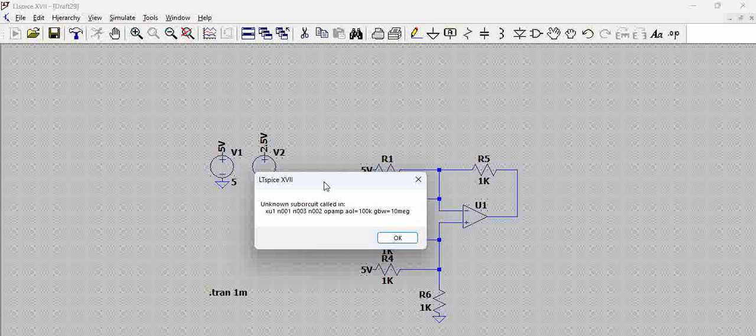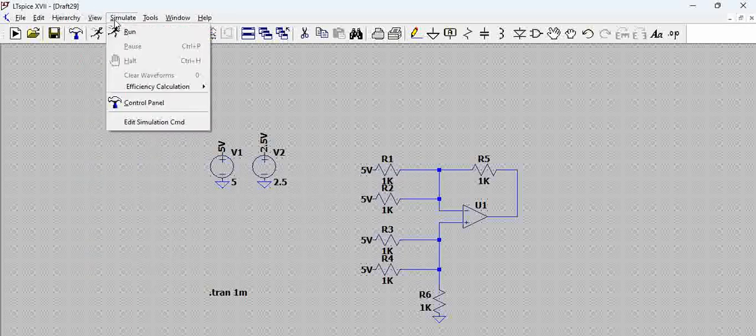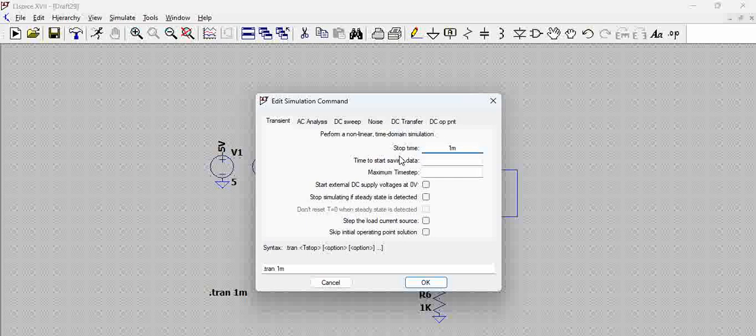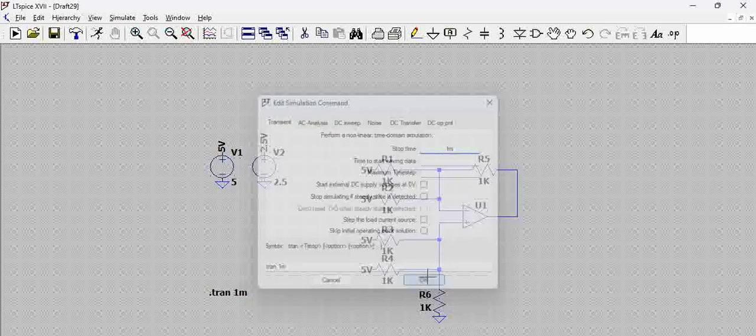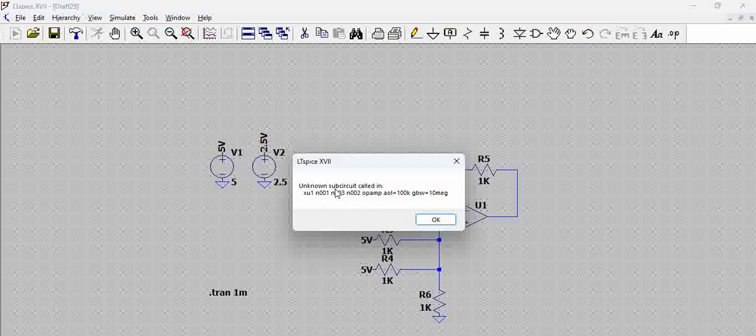When we try to simulate this, let us first see the simulate command. We are doing a transient analysis for a period of 1 millisecond, and we are trying to simulate.